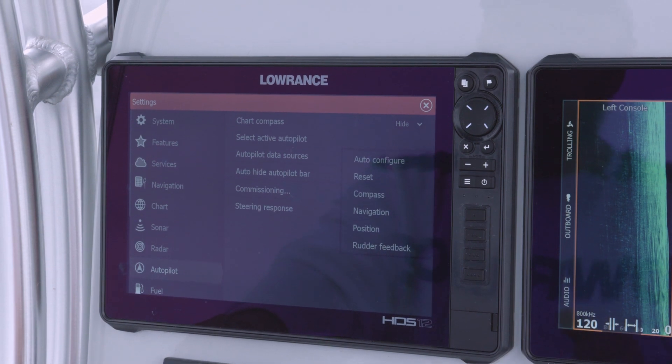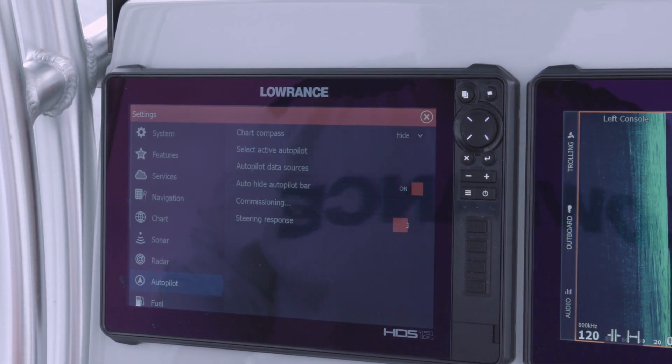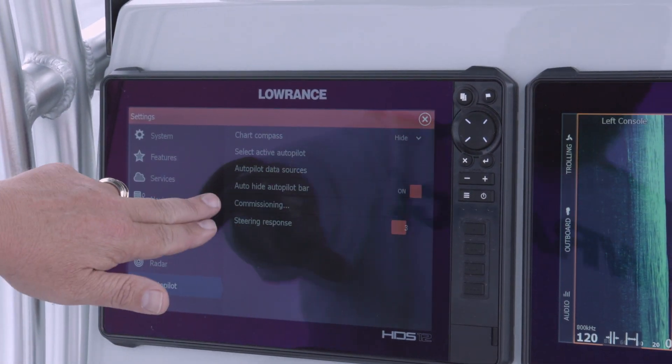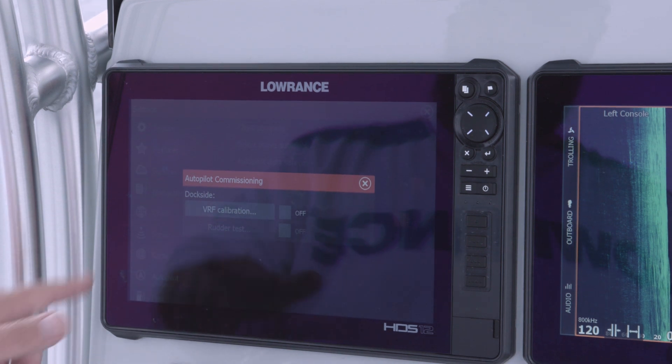Now we want to commission our autopilot. We do that by going to Commissioning, then selecting the VFR calibration.